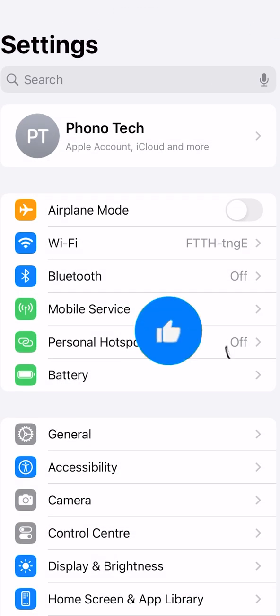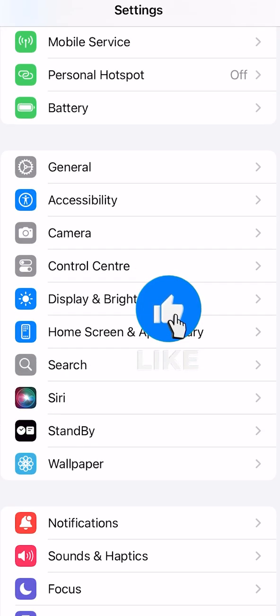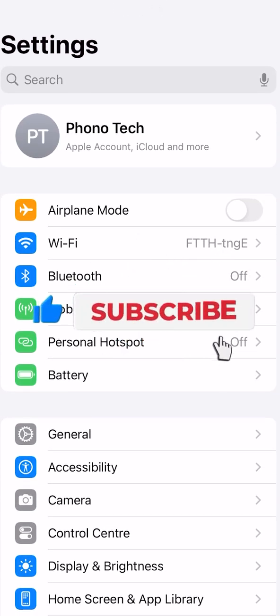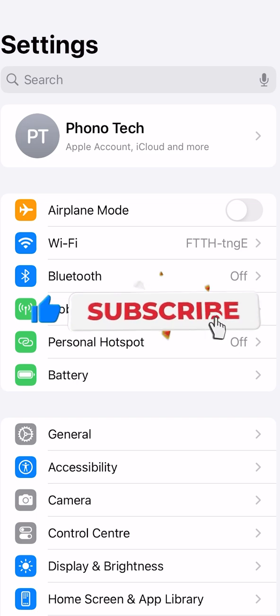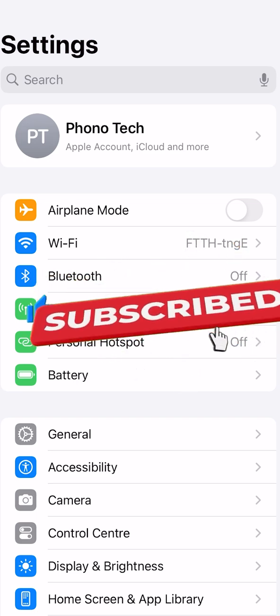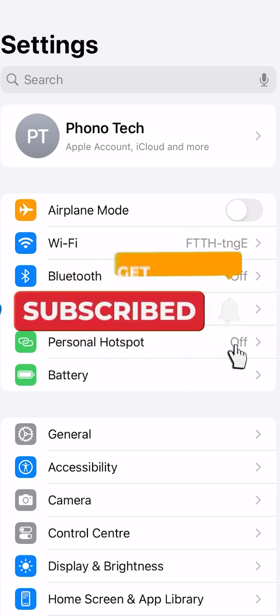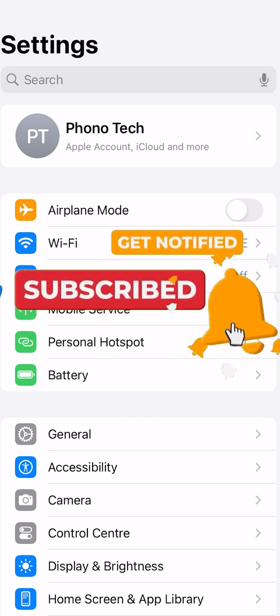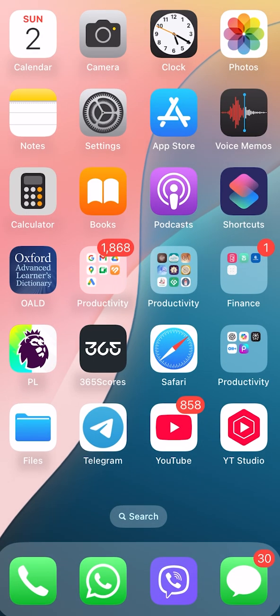These are some key tips concerning saving battery on your iPhone devices. I hope it was helpful. If you found it helpful, share it with your friends and consider subscribing to our channel. See you next time, bye!